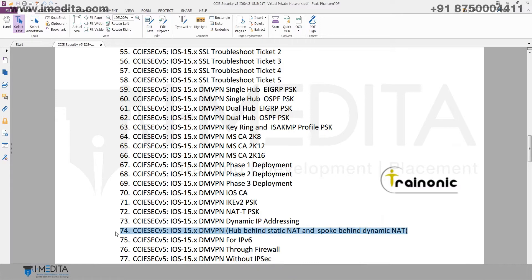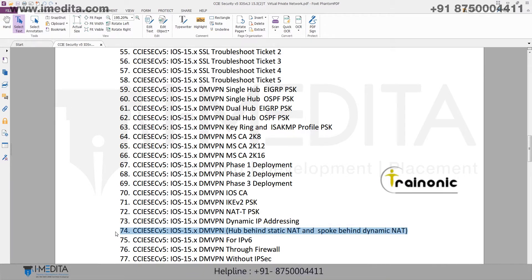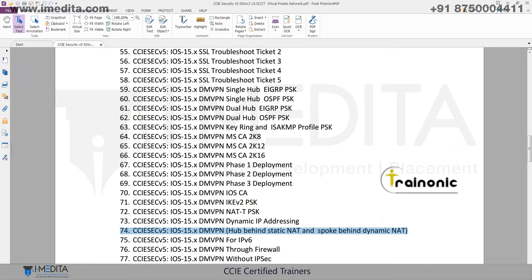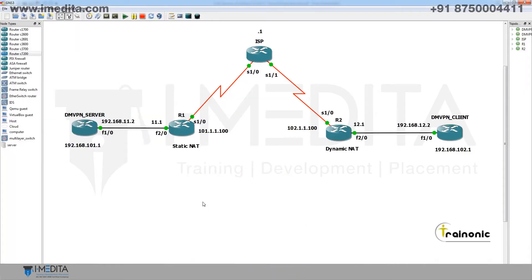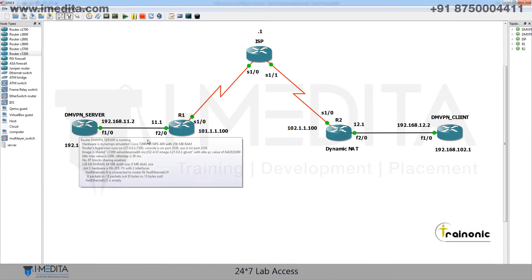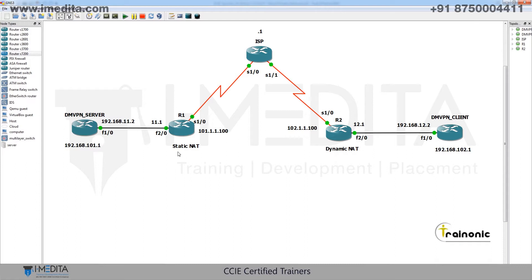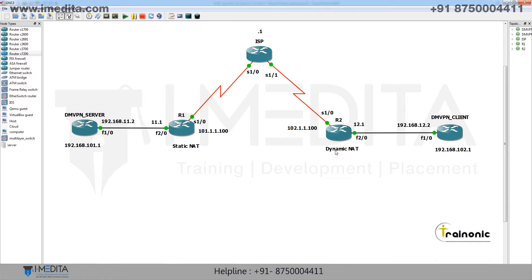Hello friends, in this video we will learn how to configure DMVPN hub behind static NAT and spoke behind dynamic NAT. This is our topology — please understand the IP addressing and topology correctly before starting the configuration. We have a DMVPN server which is behind R1, where we will configure static NAT.